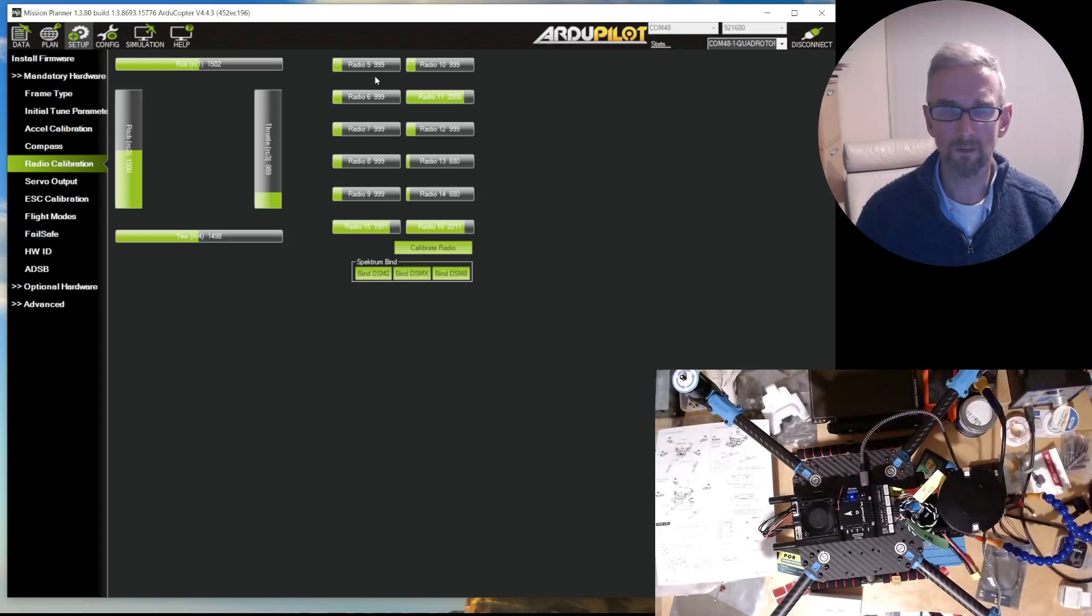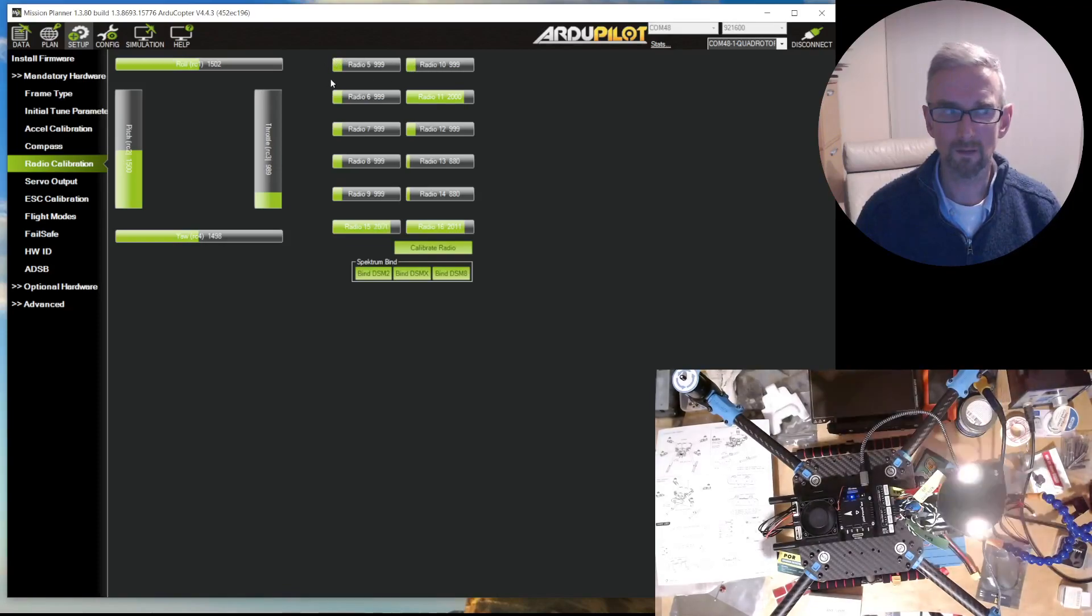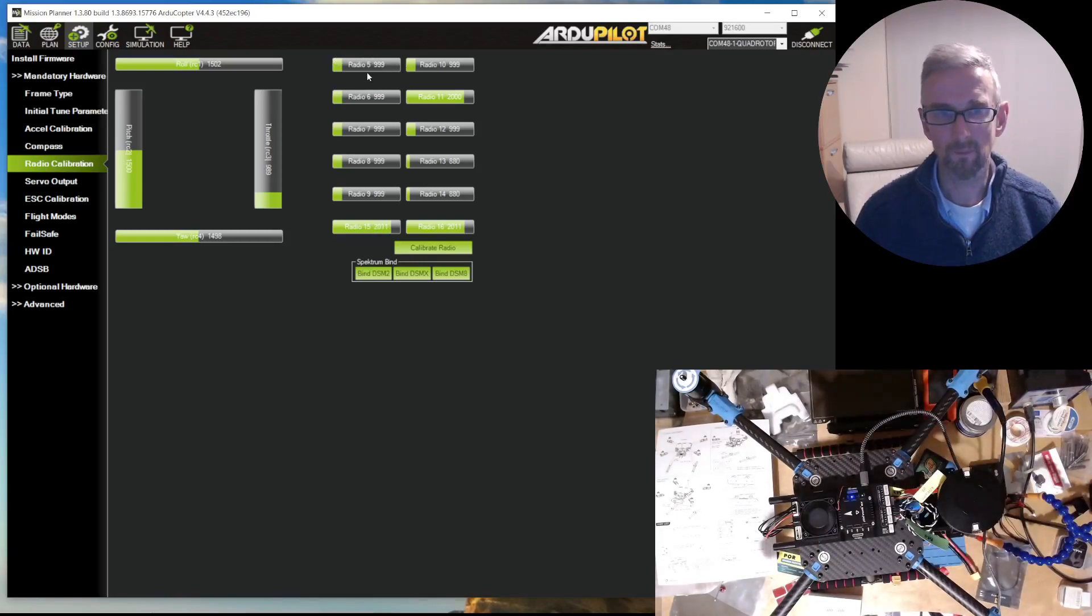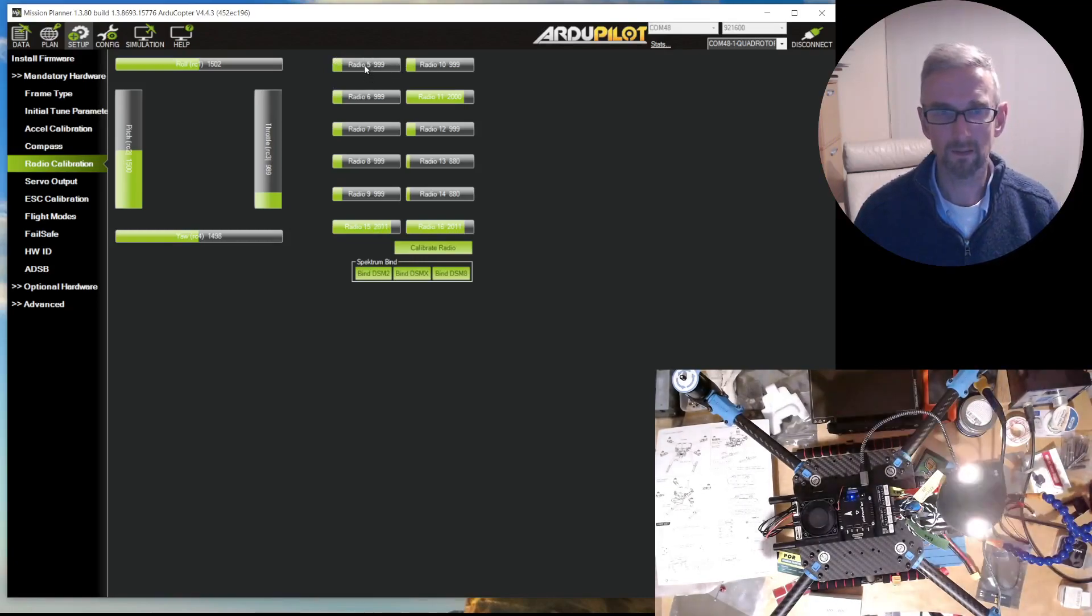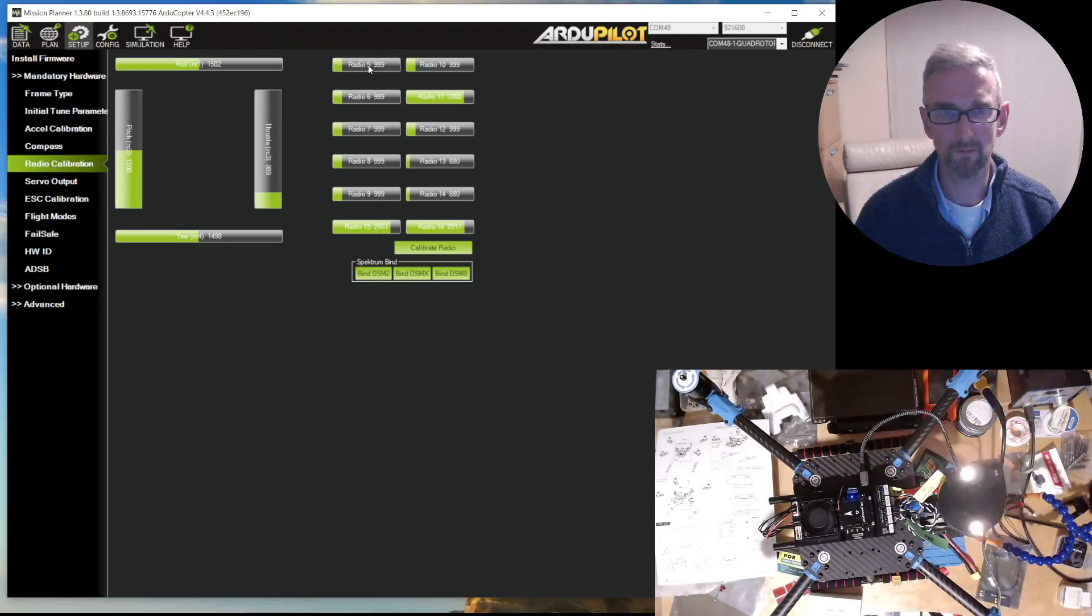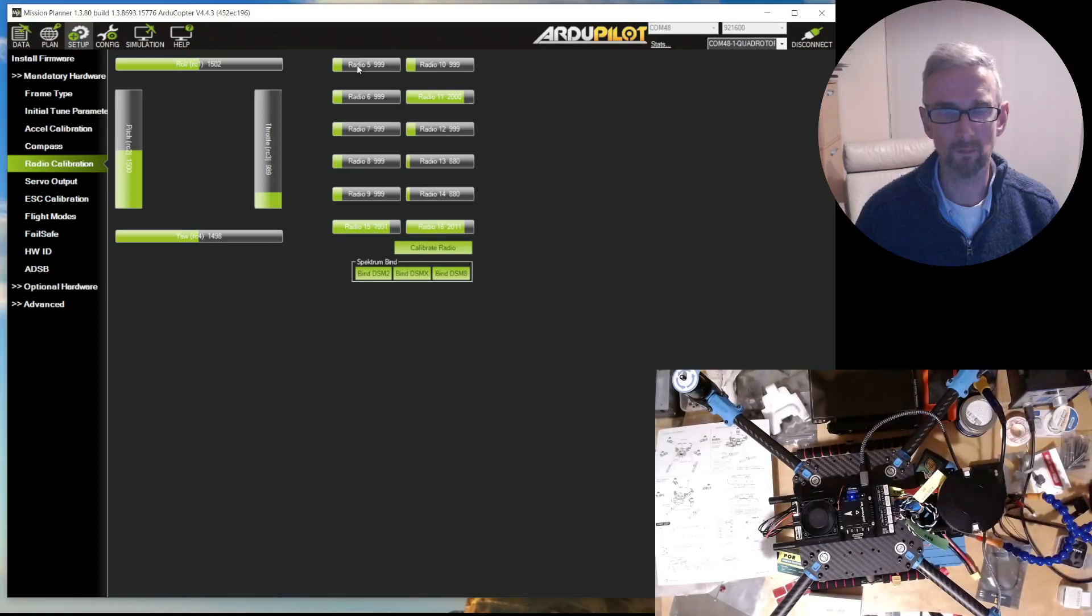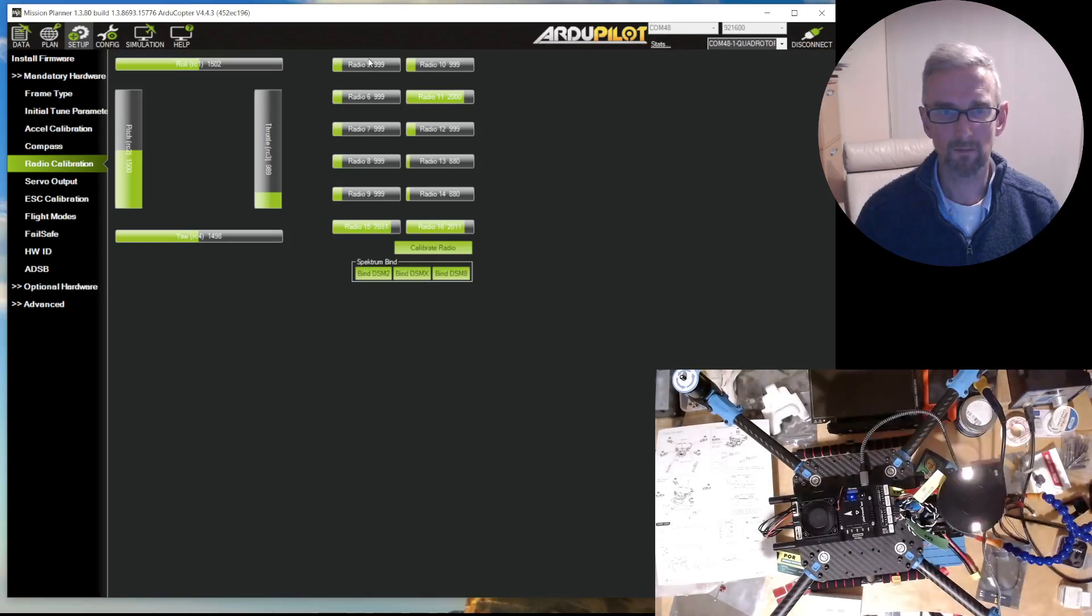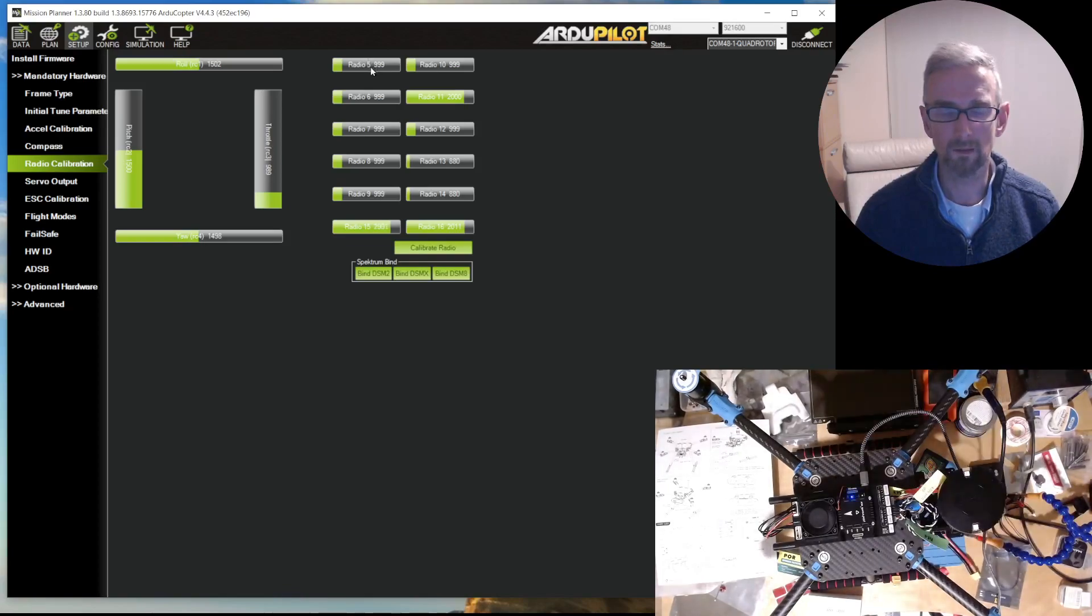Basically, I think above the middle value, so 1500, is considered armed and below it is considered disarmed. This affects the radio.